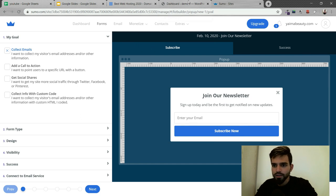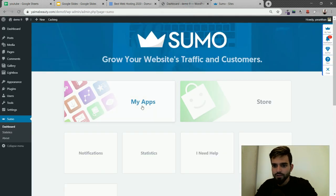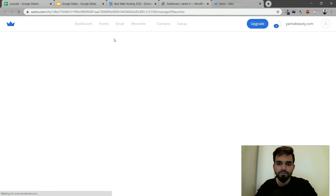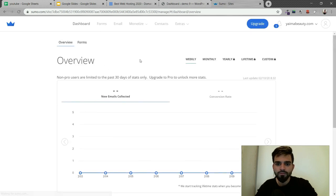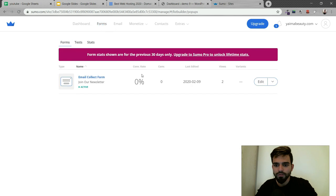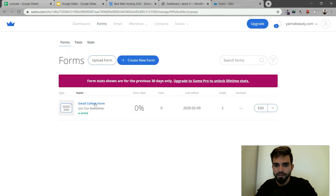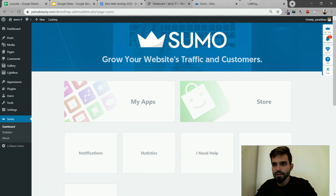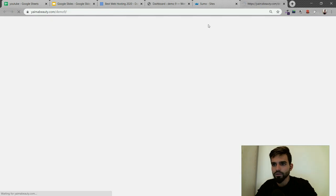Once you click on activate, you just click on My Apps and go on Forms. That's it, it's active on my website. If I open it in incognito, the newsletter would show.